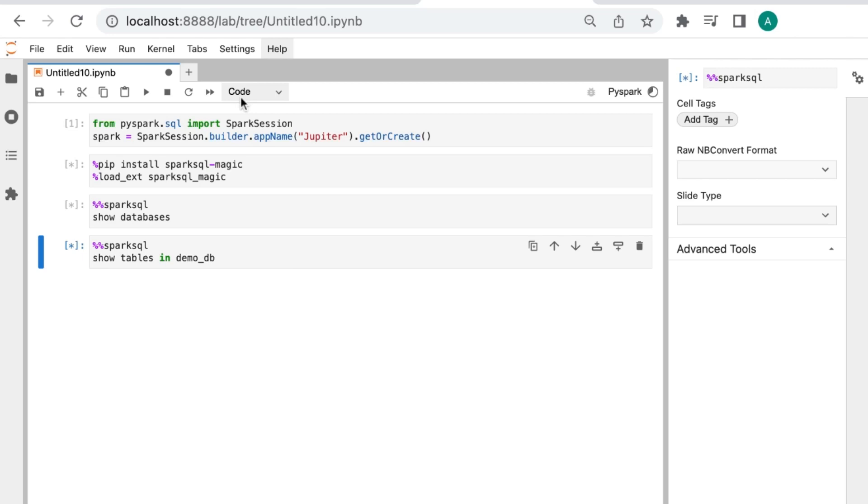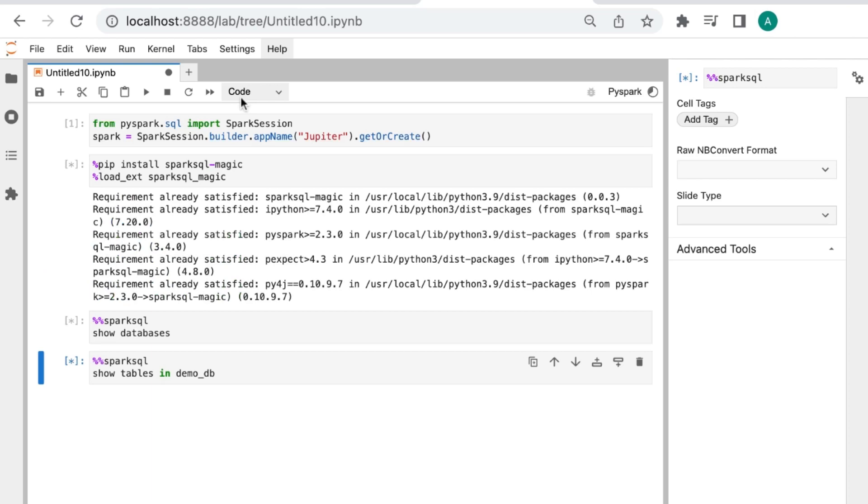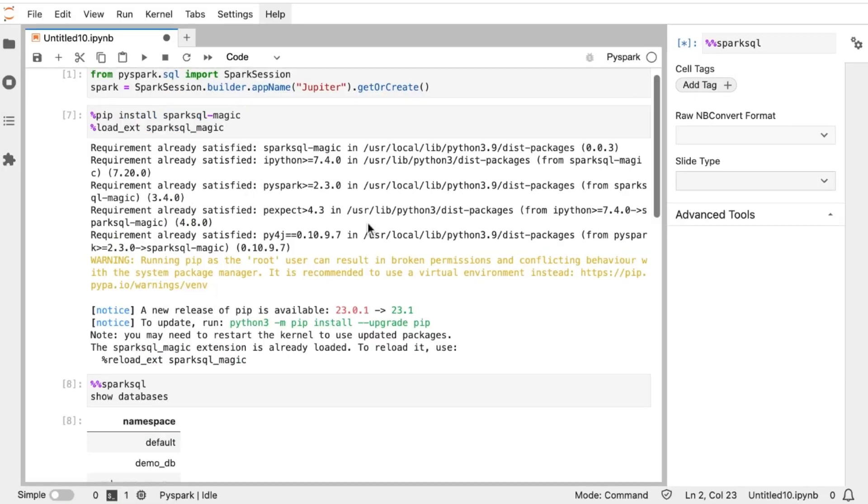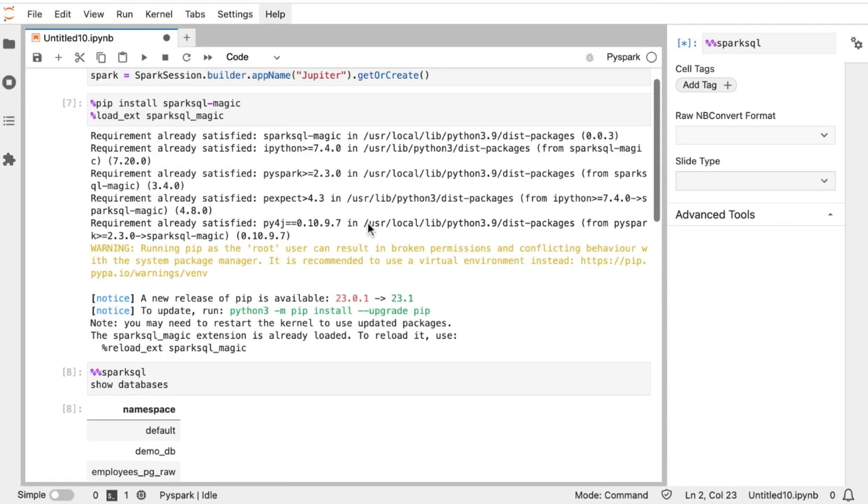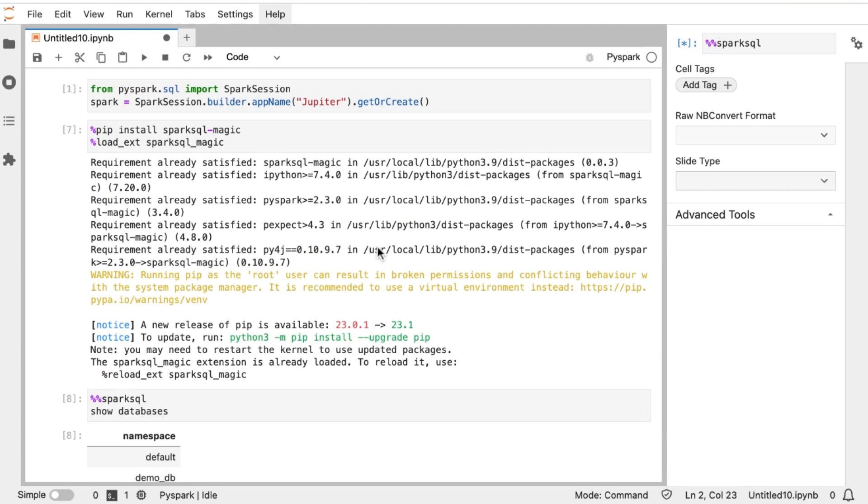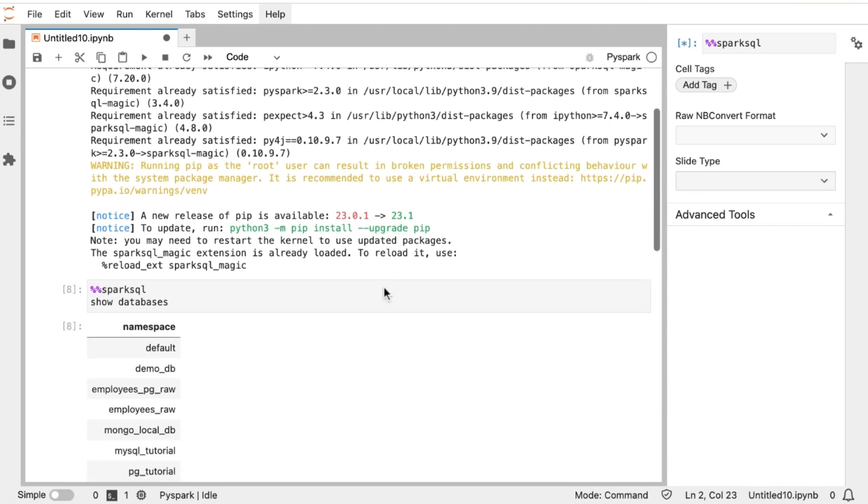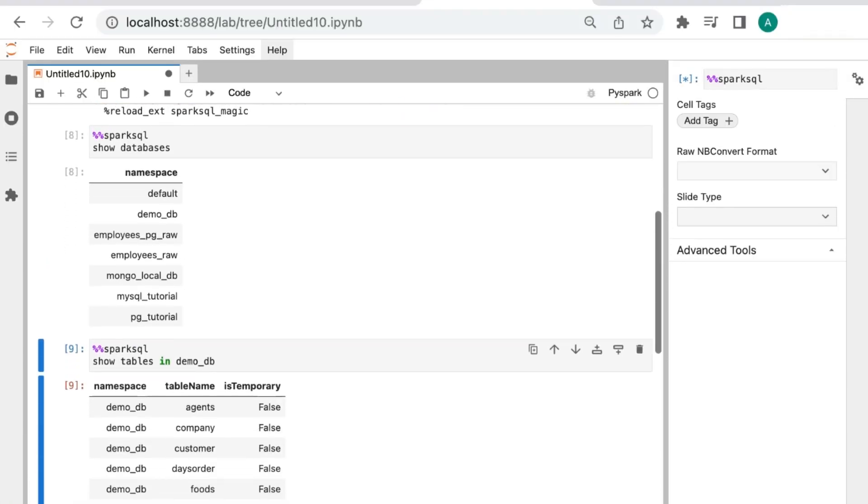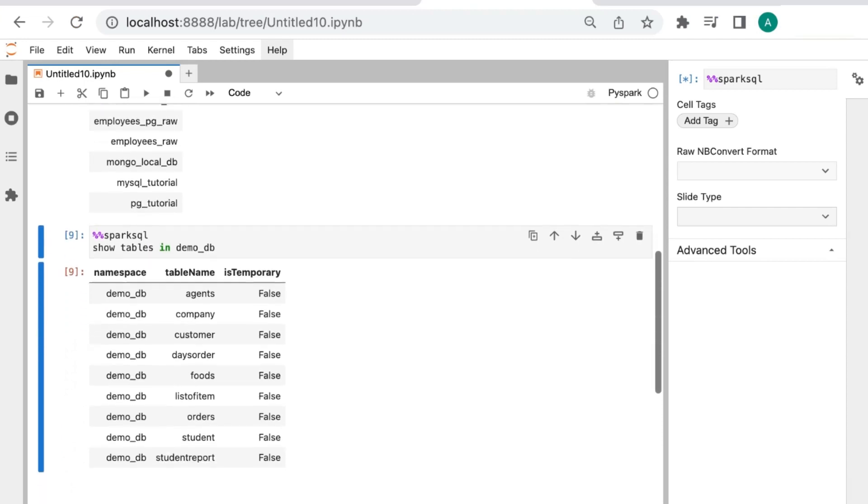Once the library is installed, we will need to load it into our notebook using the loadX command. By following these steps, we can easily use PySpark and Spark SQL Magic library to analyze and manipulate data using SQL queries within Jupyter notebook.